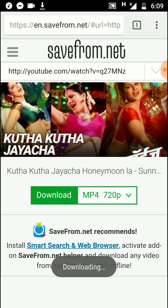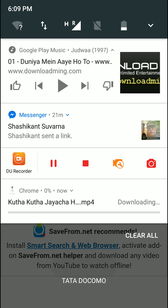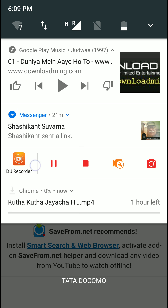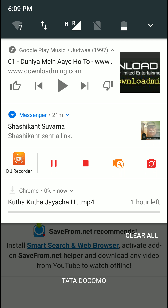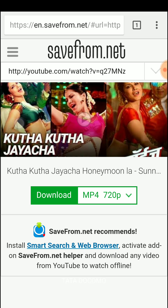You can see the video has started downloading. This video will automatically be found in your video gallery.